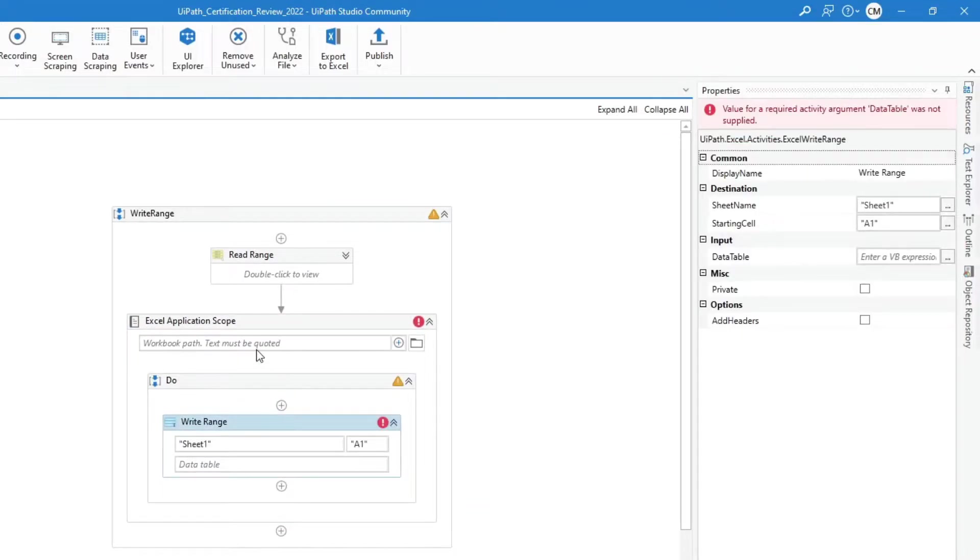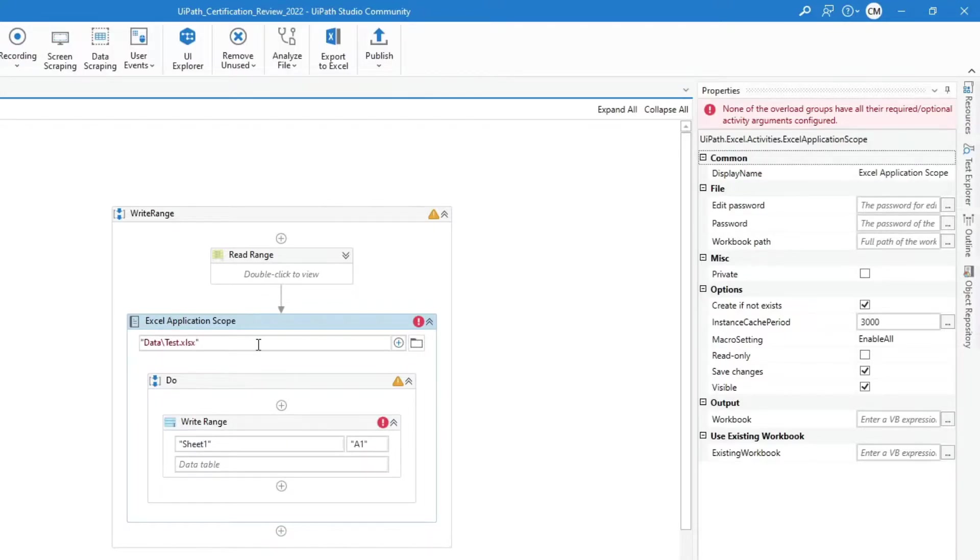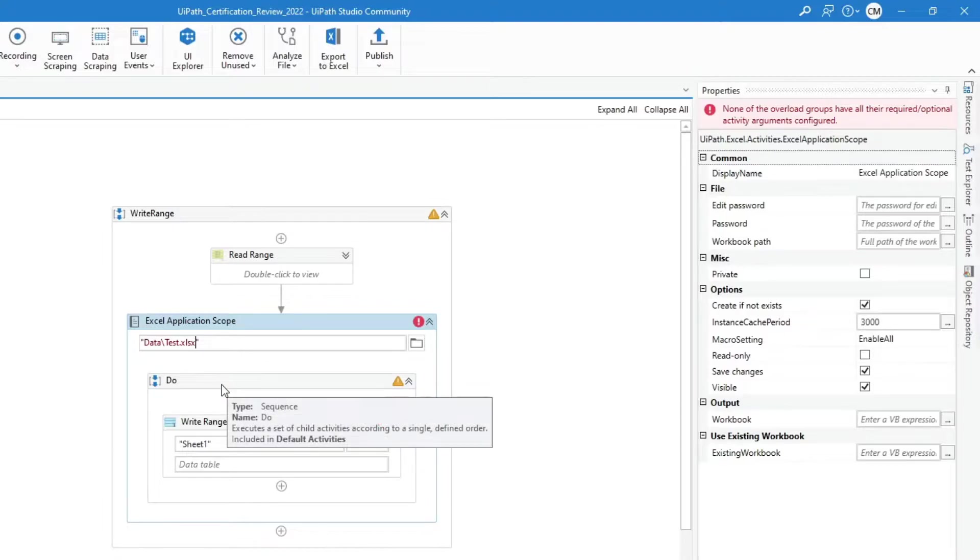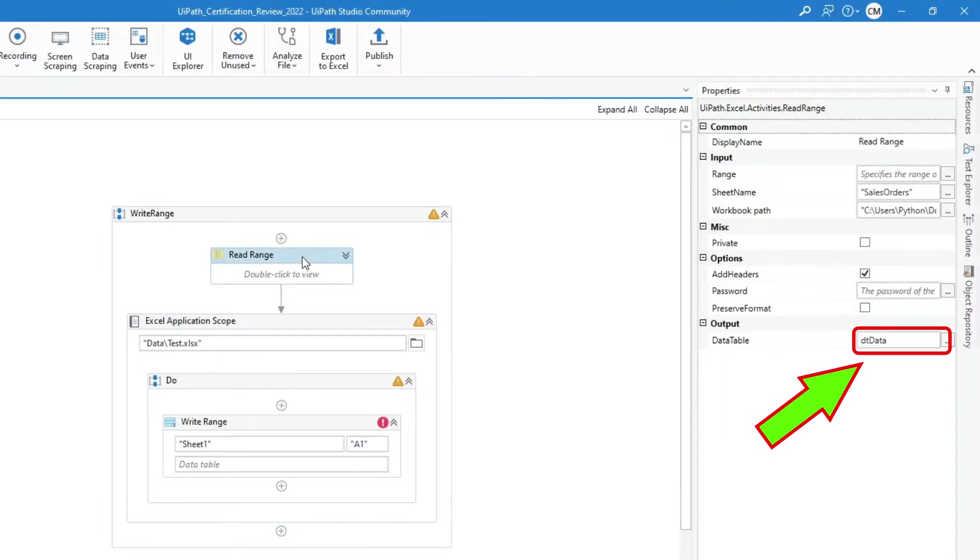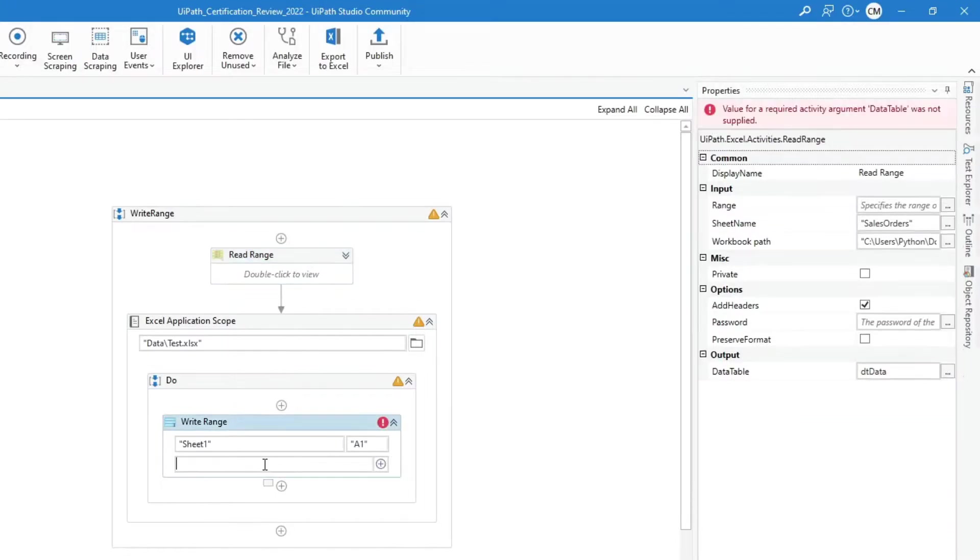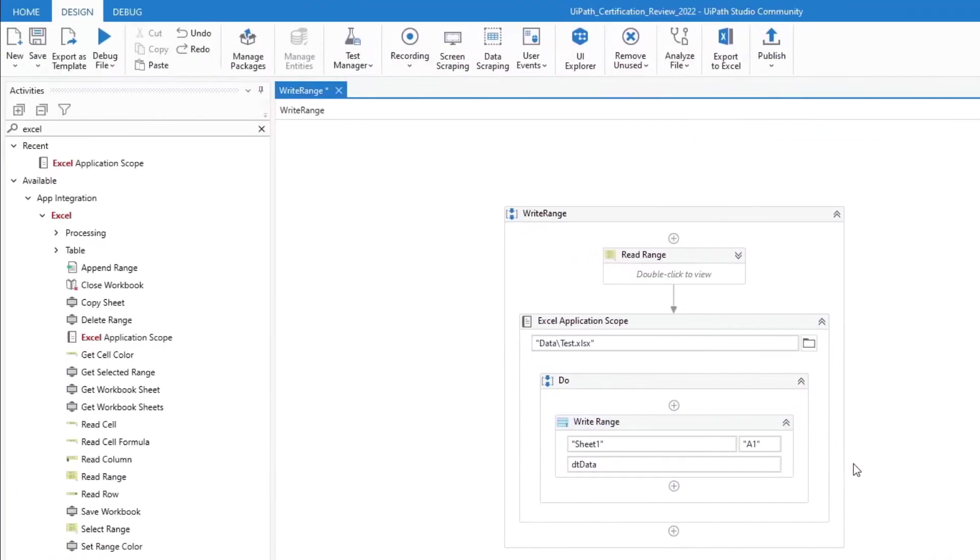Let's create a workbook path. For the data table, we will use the output of the read-range activity. Let's run it.